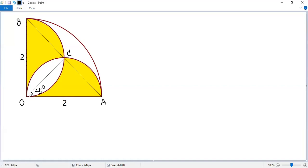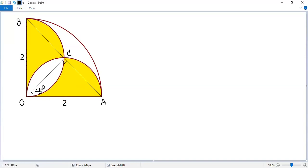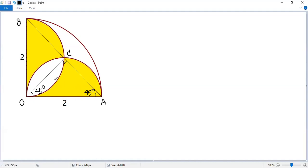But we know OA is the diameter of the semicircle. So the corresponding angle OCA should be a right angle. We know the sum of three angles in a triangle is 180 degrees, right? So 45 plus 90 is 135, so this angle should be 45 degrees. That means the triangle OCA is an isosceles right triangle.